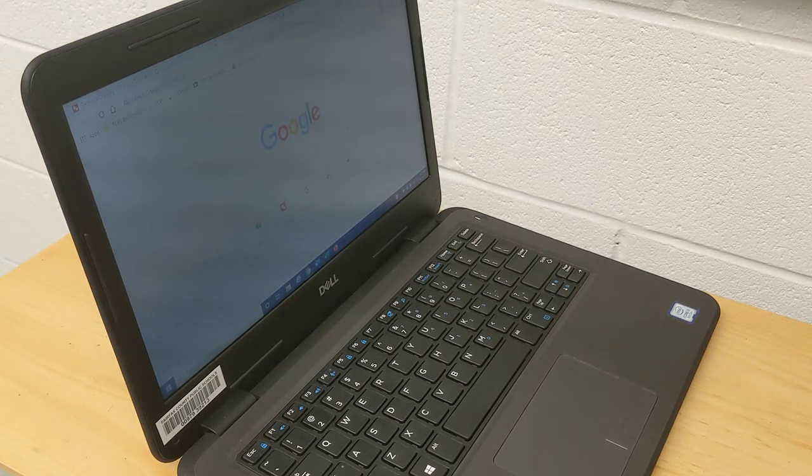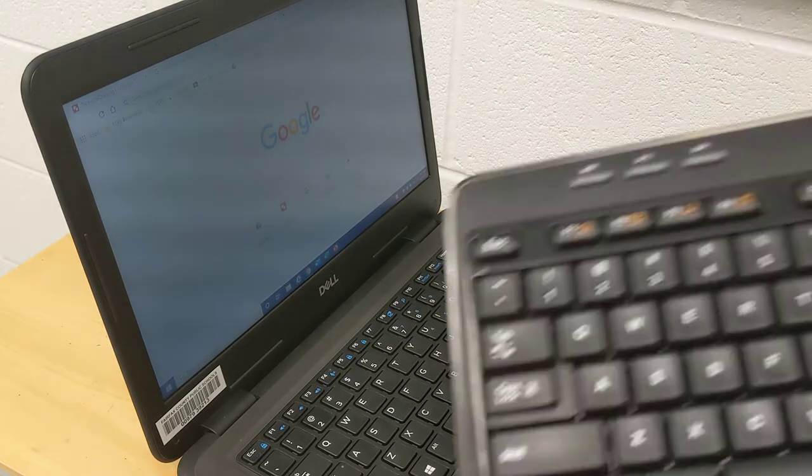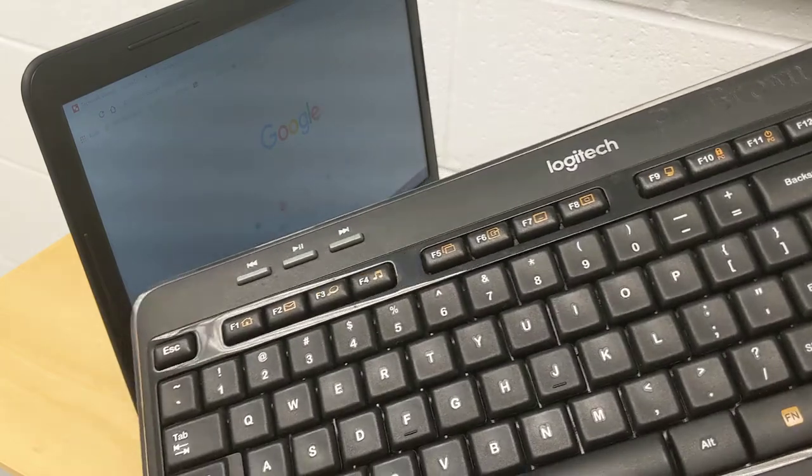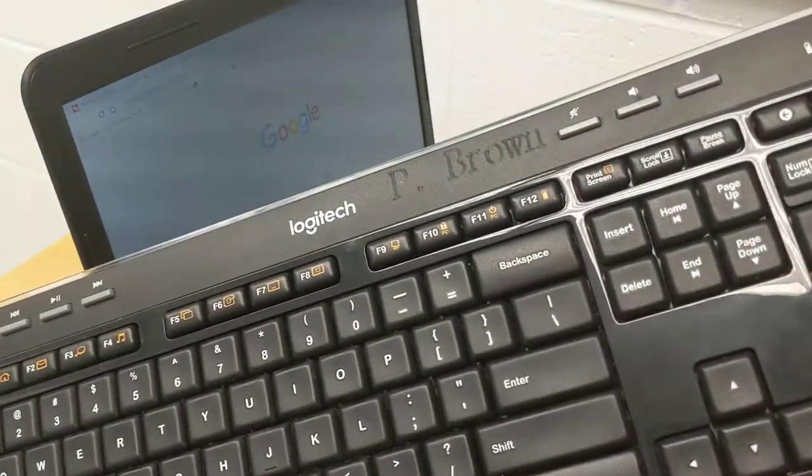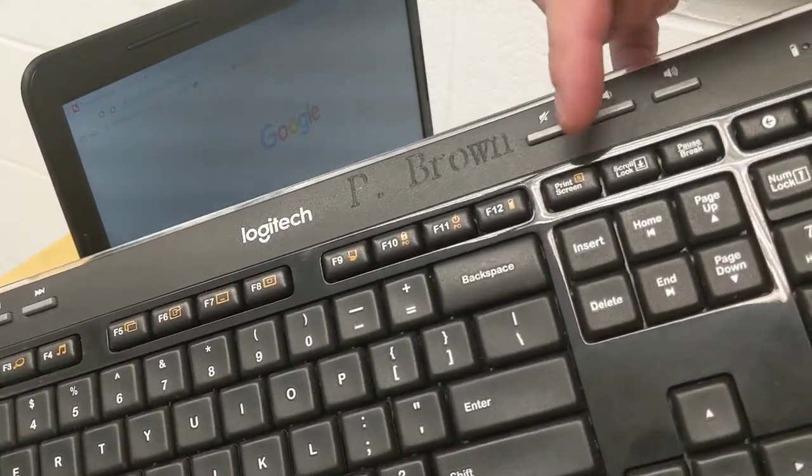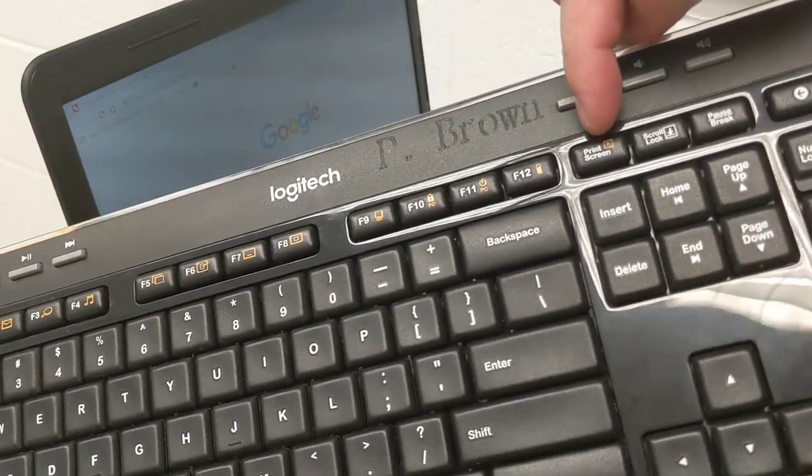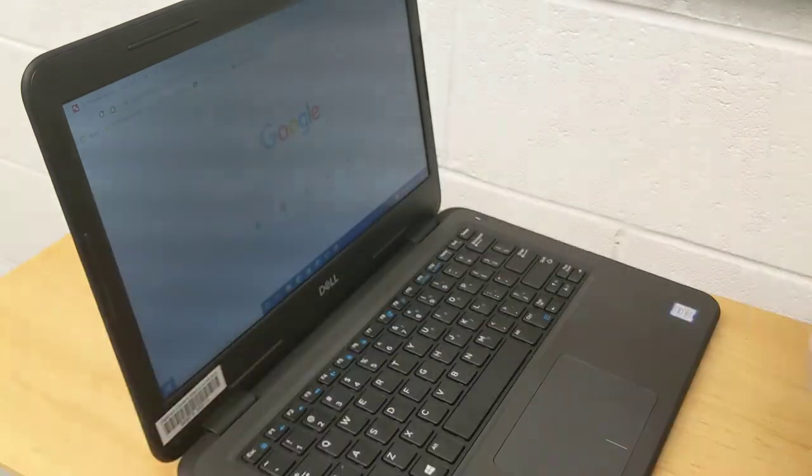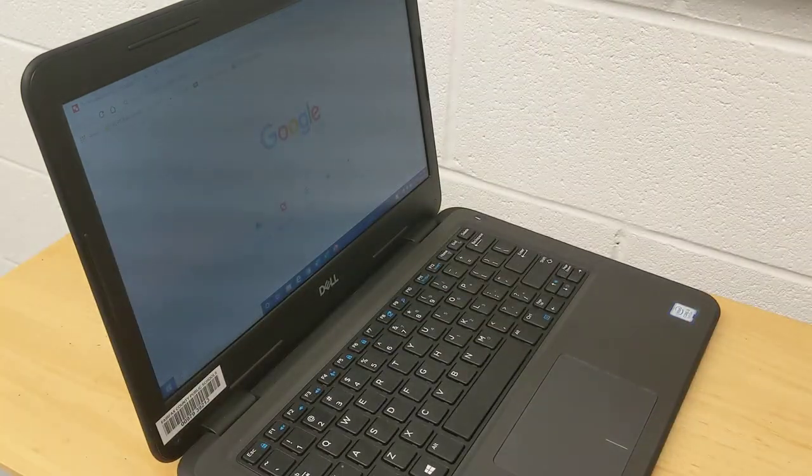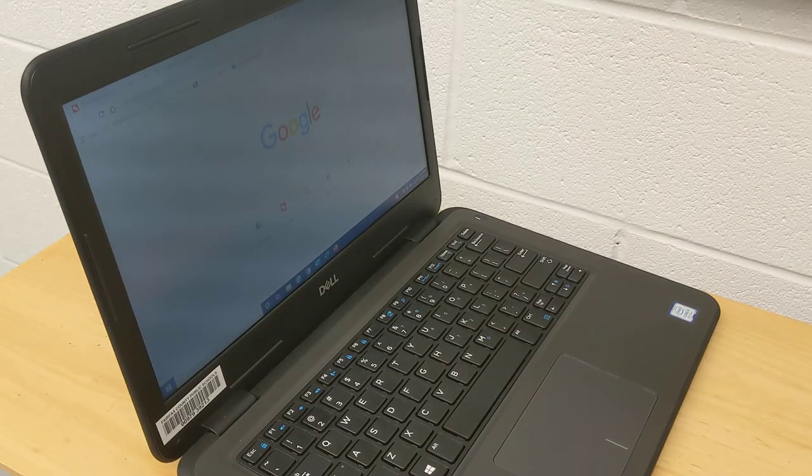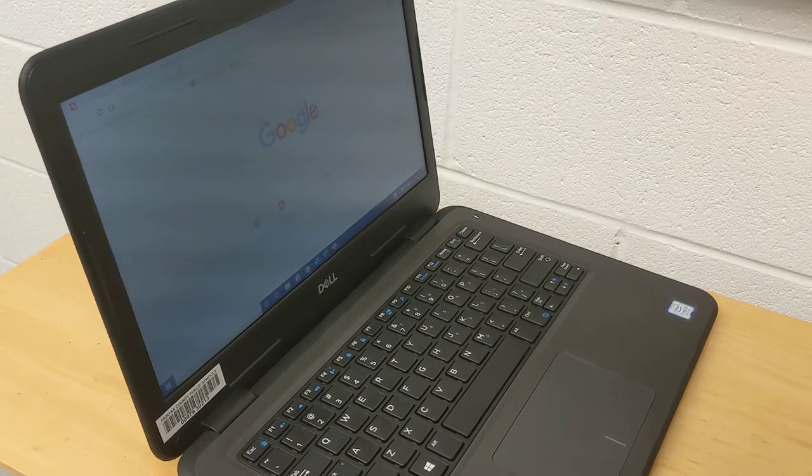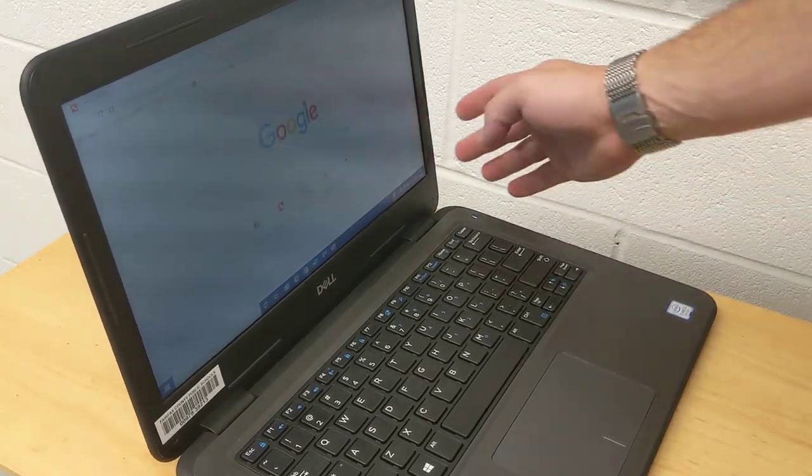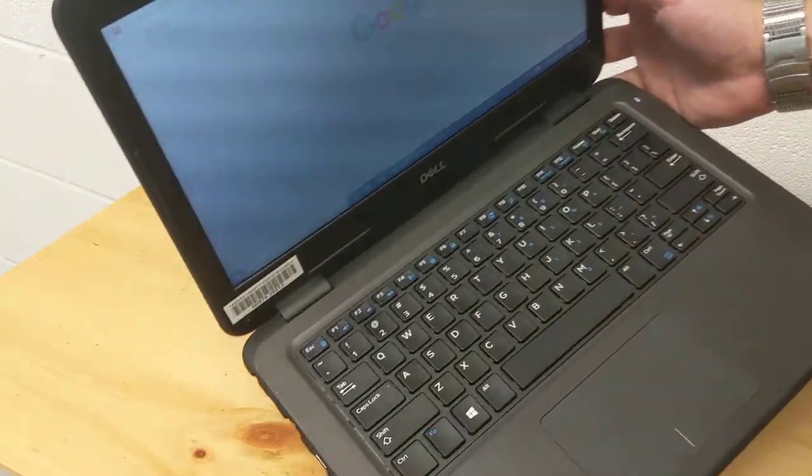On most full-size keyboards, you will have a button right here that says print screen. Since laptop keyboards are a little bit smaller, you have to figure out how to save space. Again, that's one of those design challenges.